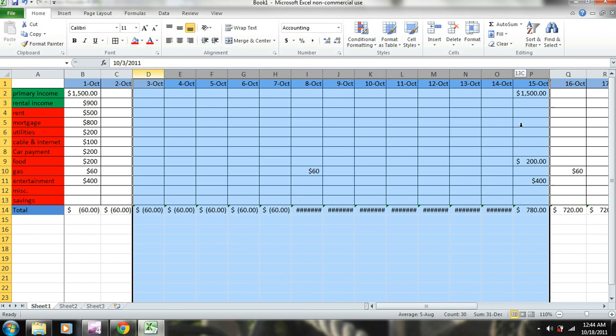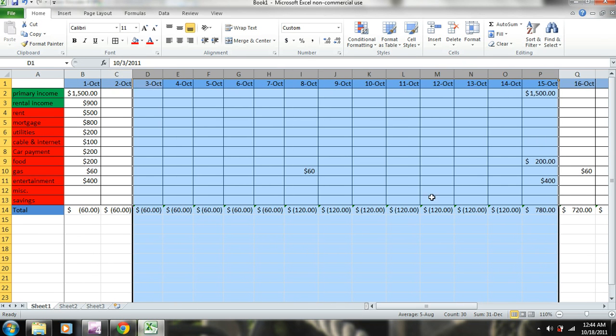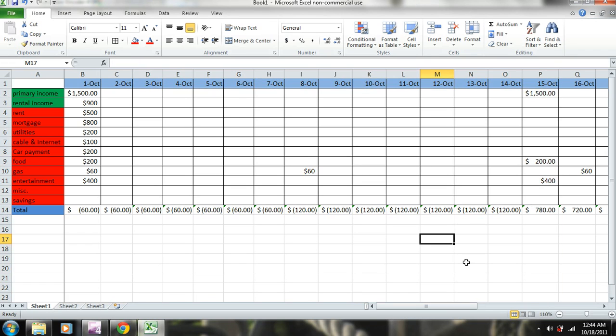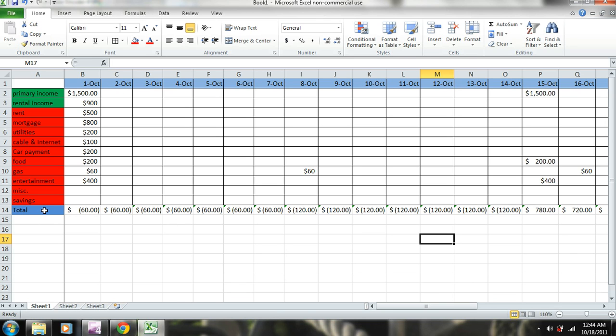When you're watching this, you can kind of learn different little functions with Excel as well. So we can see now, if we have that mortgage, this is what makes this budget template useful is because you can move things around and make them all work out.